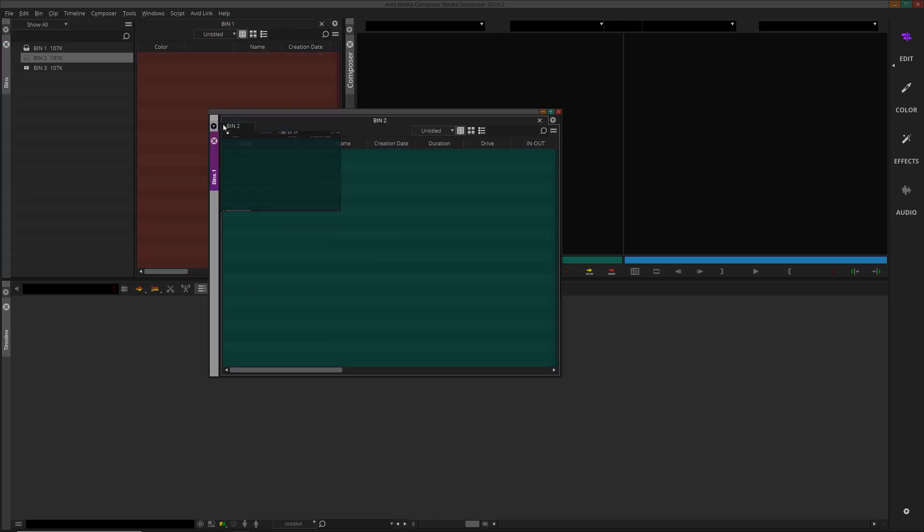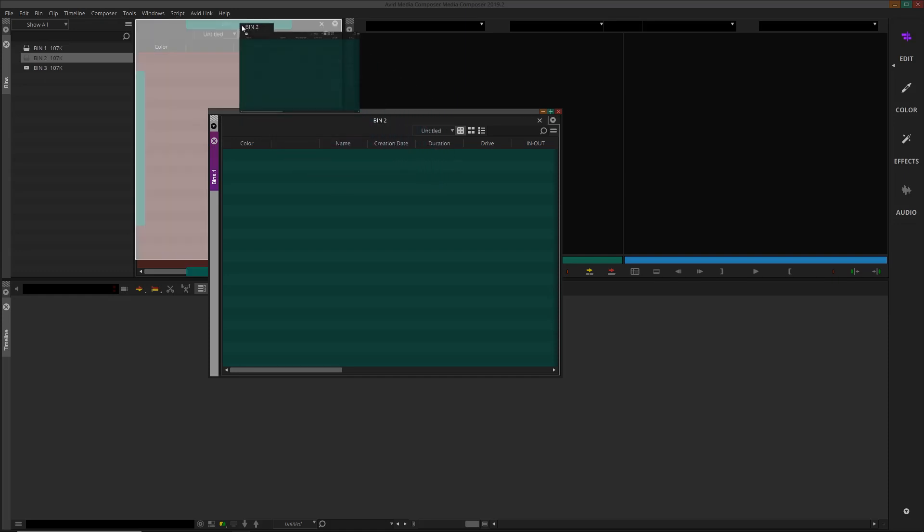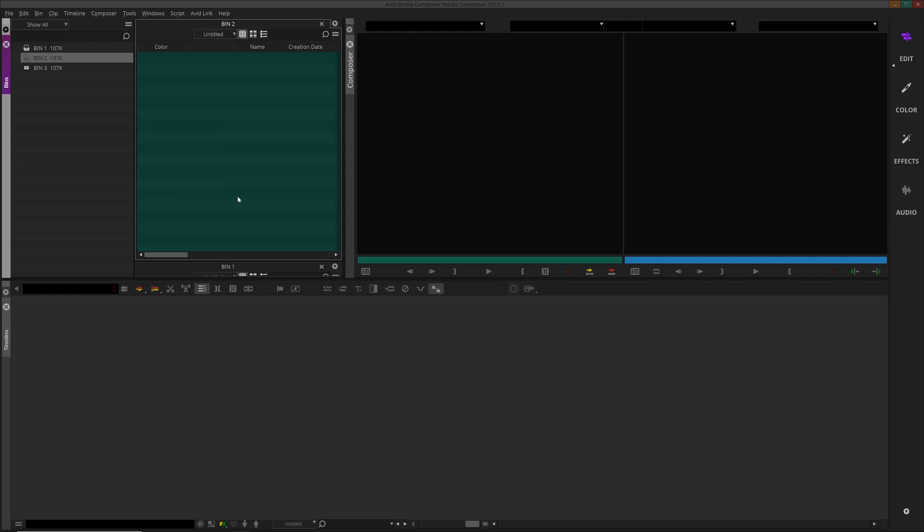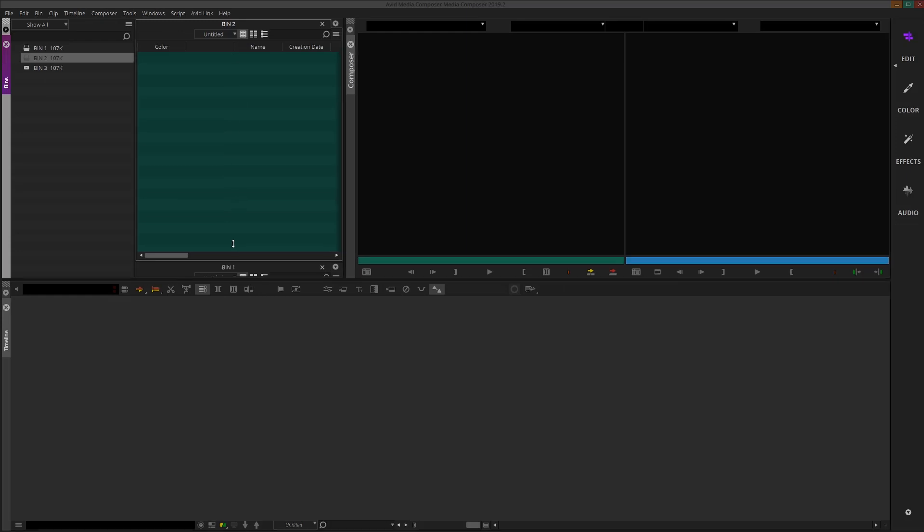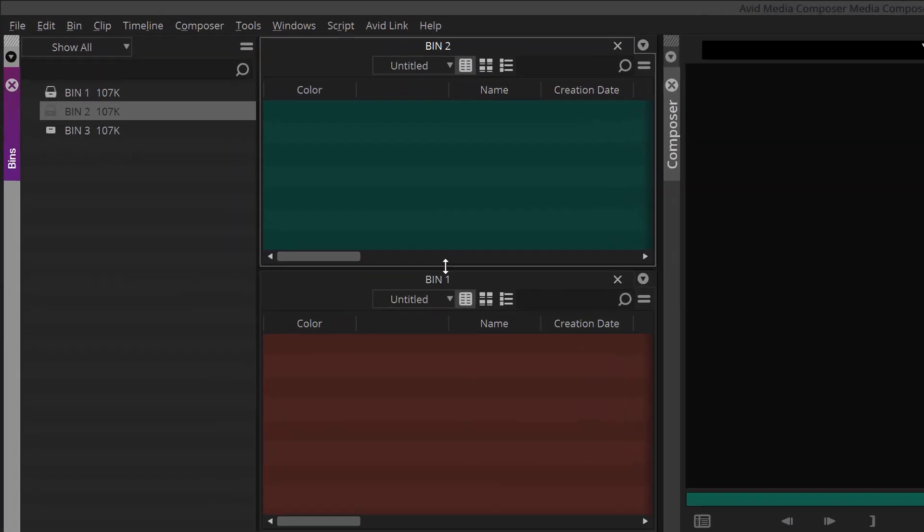Dragging a bin tab into an eligible edge of the bin container will subdivide the bin pane so that both bins are seen. Eligible edges are seen in green.